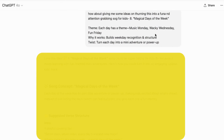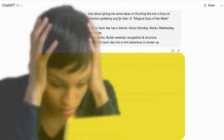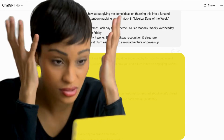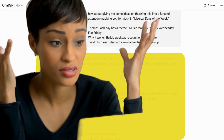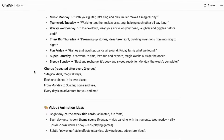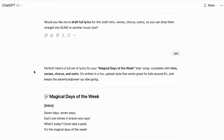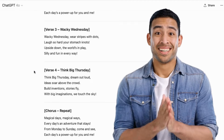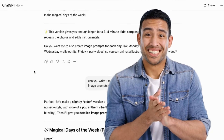I'm opening up ChatGPT and dropping in this simple prompt — please ignore the typos. And boom, ideas galore. After a few tries and a few more prompts, I picked the one I liked best.